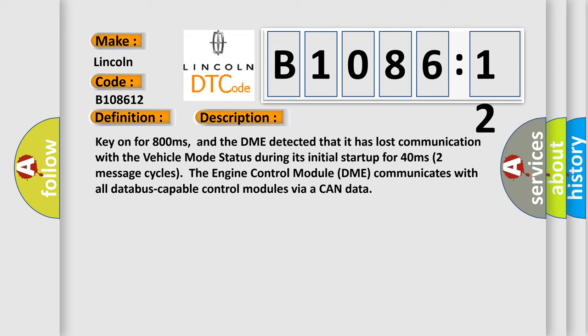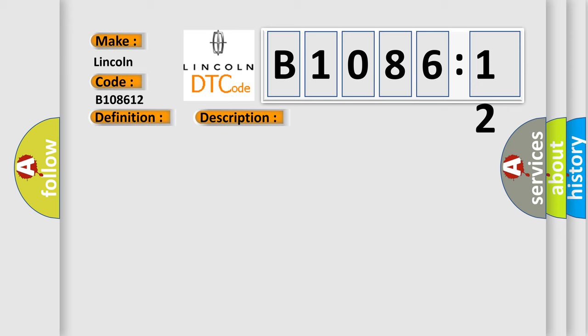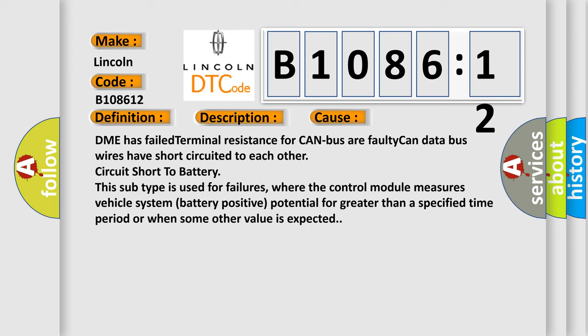This diagnostic error occurs most often in these cases: DME has failed terminal resistance for CAN bus or faulty CAN data bus wires have short-circuited to each other, circuit short to battery.